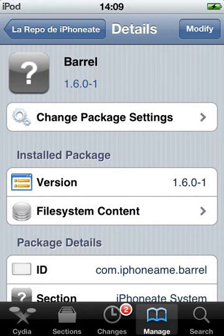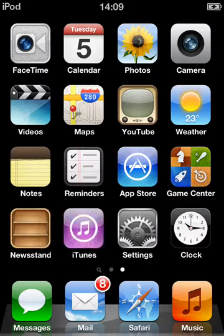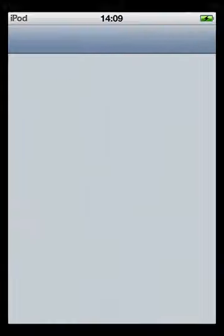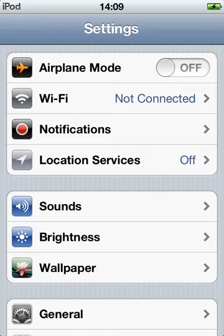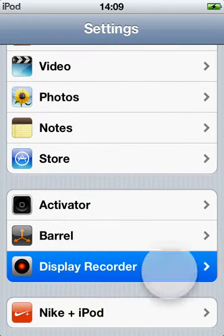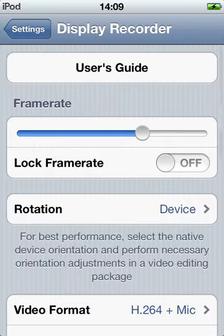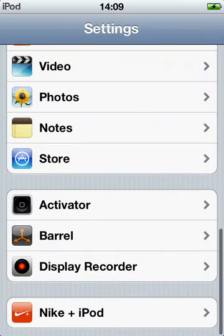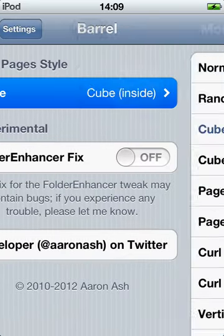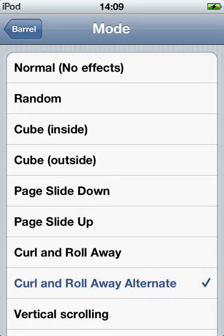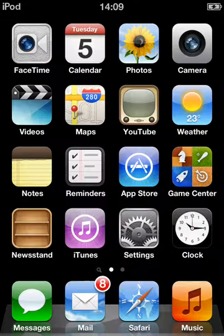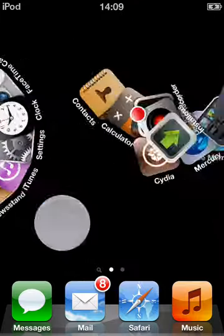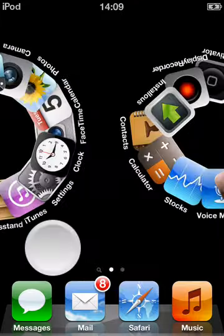And this is what you can do with it. Go to Settings, and you can just choose anything — Curl, Roll Away, Alternate, which is a bit like the other way. There we go.